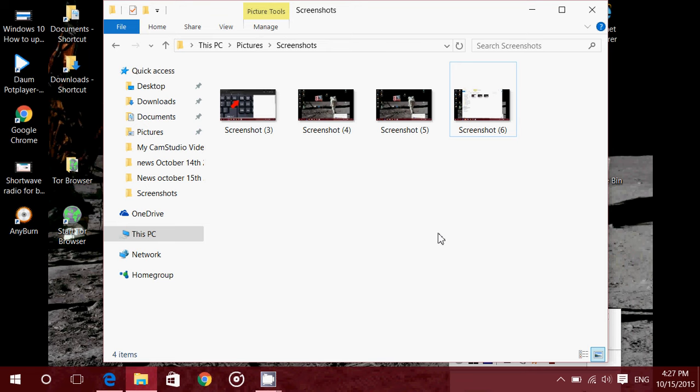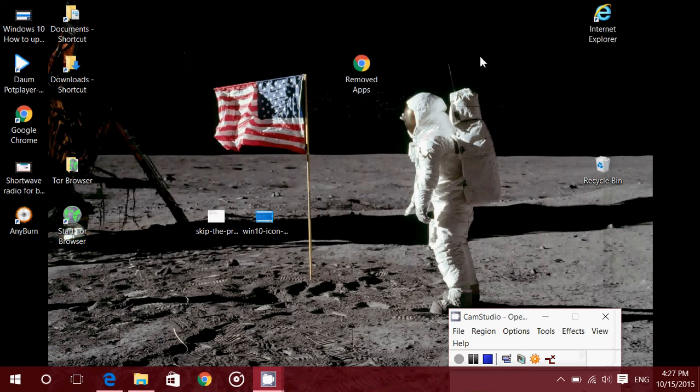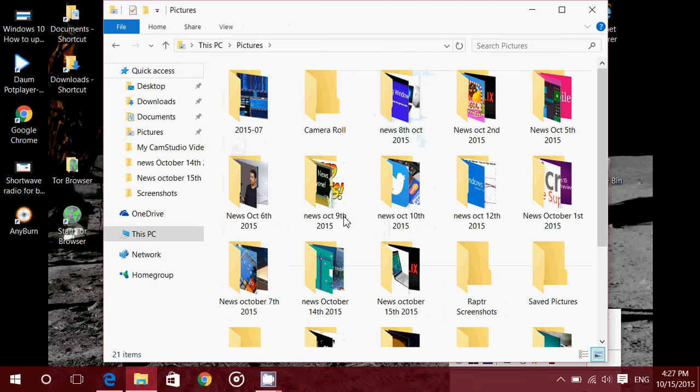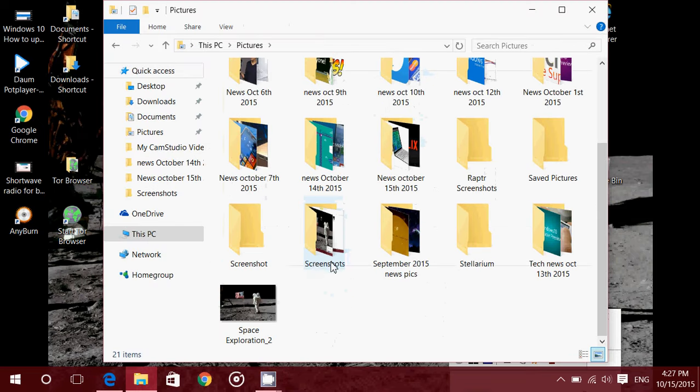So depending on your computer, Windows key, quick press on print screen, or function and Windows key together, quick press on print screen. And all the pictures are always saved in the pictures folder of your computer into a folder called screenshots.